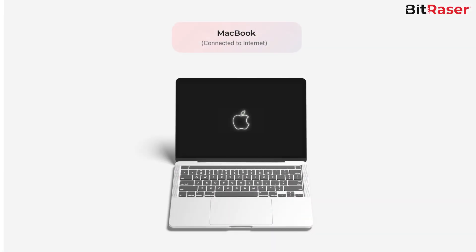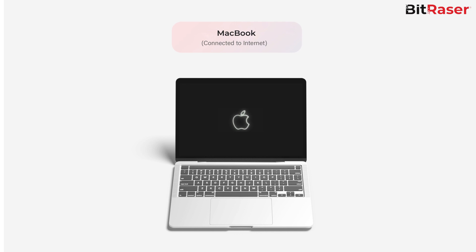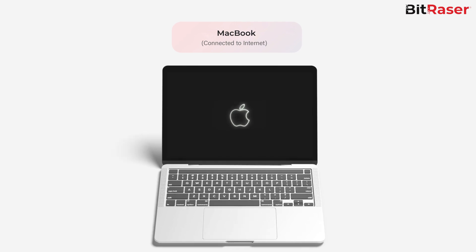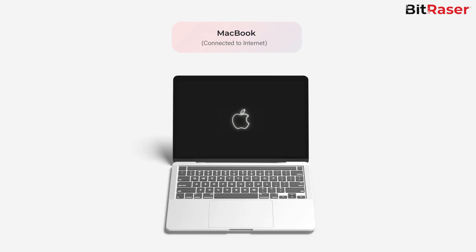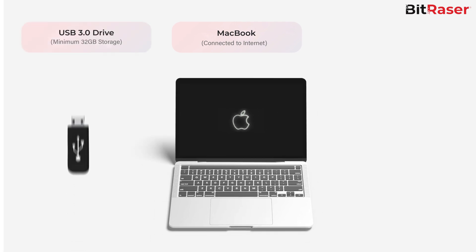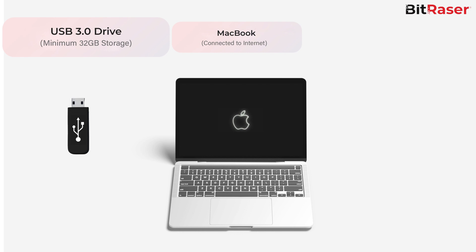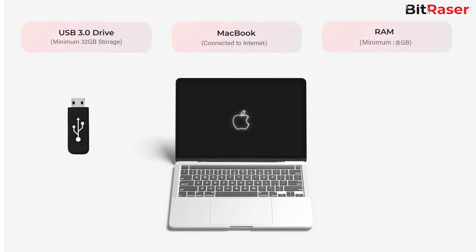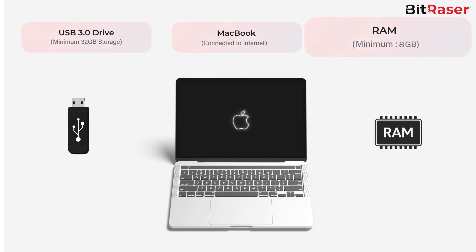First and foremost, ensure that you have the following in place. A Mac device connected to the internet via Wi-Fi or Ethernet. This is the device that needs to be wiped. A USB 3.0 drive with a minimum storage of 32 GB. A RAM capacity of minimum 8 GB. Got everything? Great!